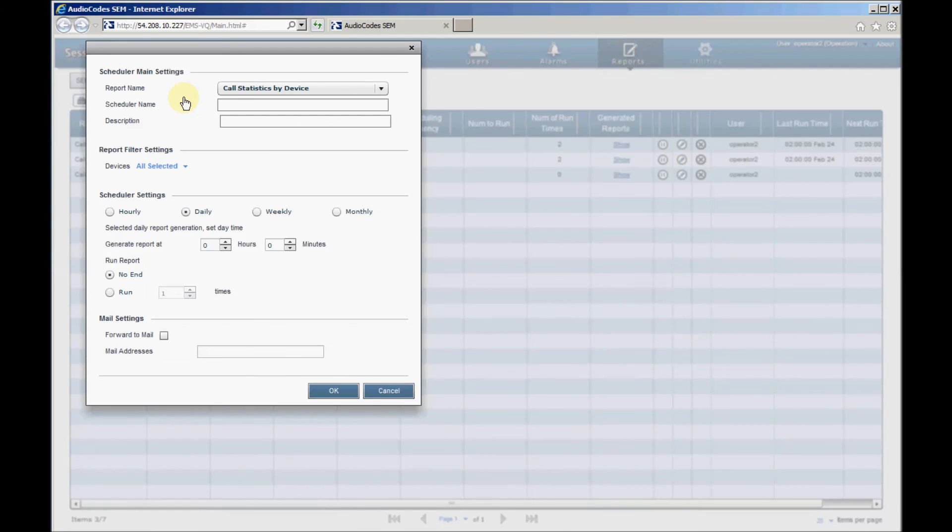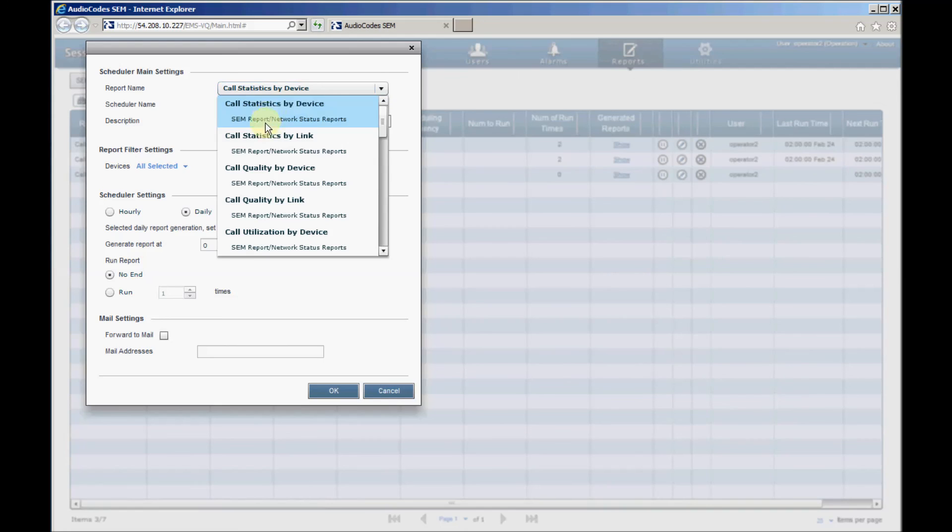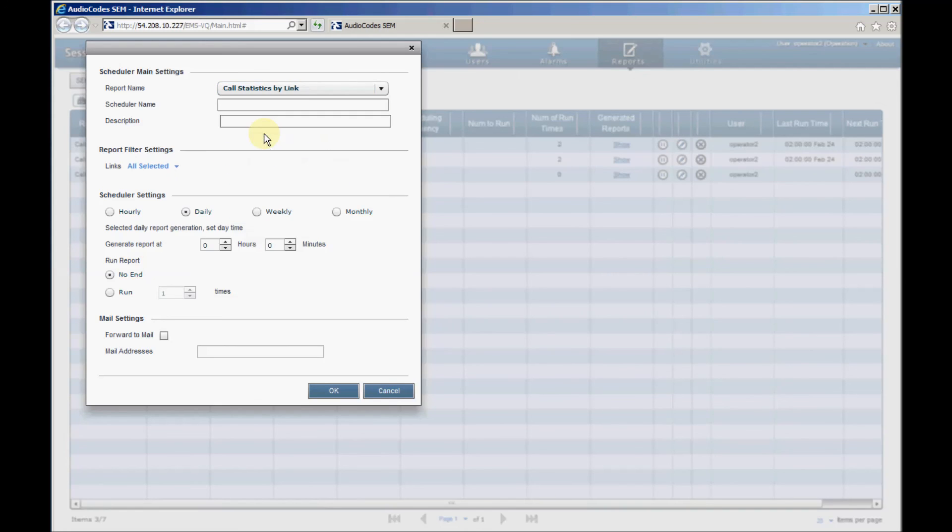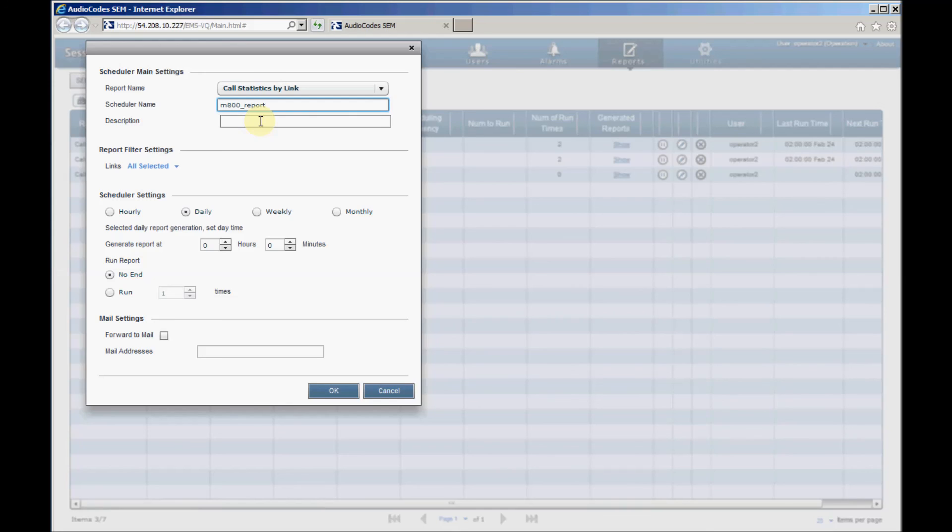From Report Name drop-down, select the report you want to generate from the list of available reports. Enter the Scheduler name, it's a single string without spaces, for example, M800 underscore report. Optionally enter a report description, for example, Daily Call Statistics Trend.